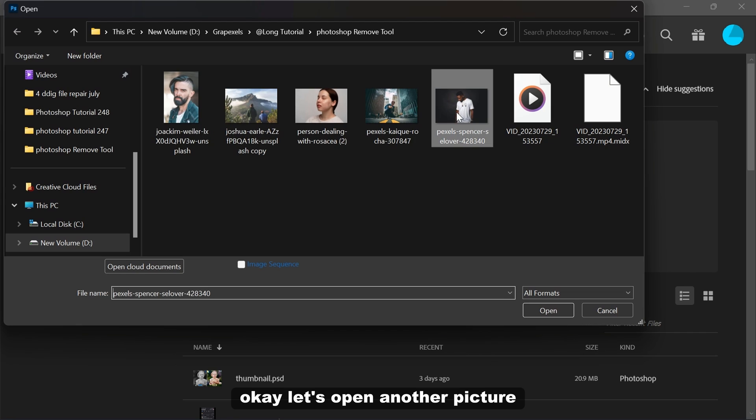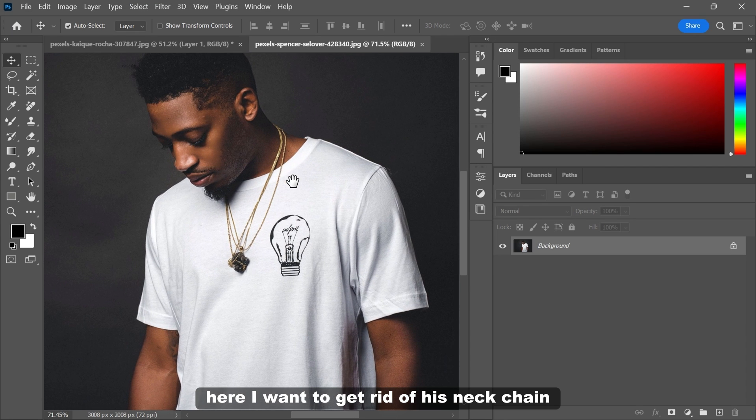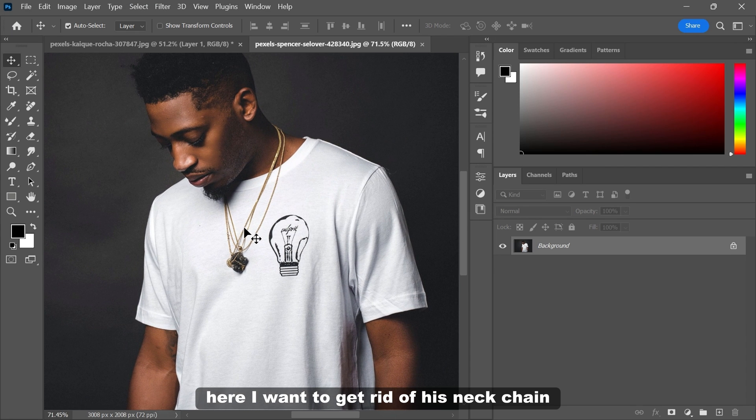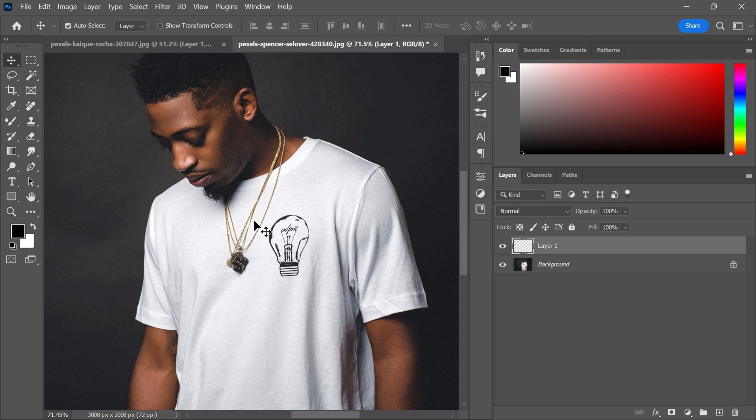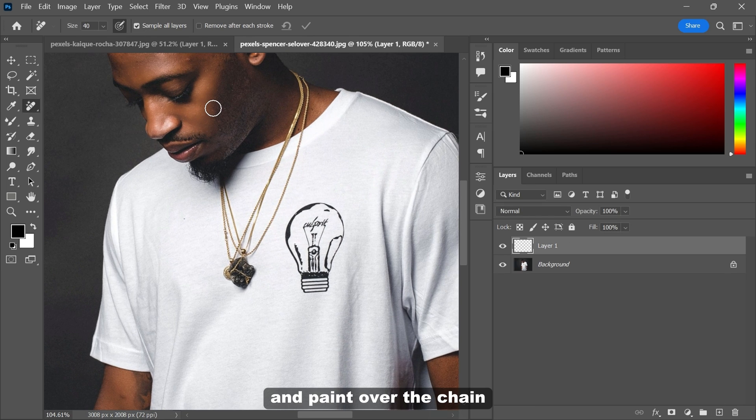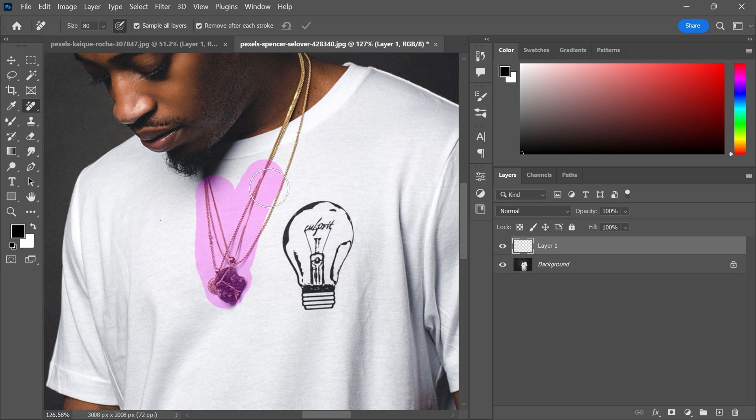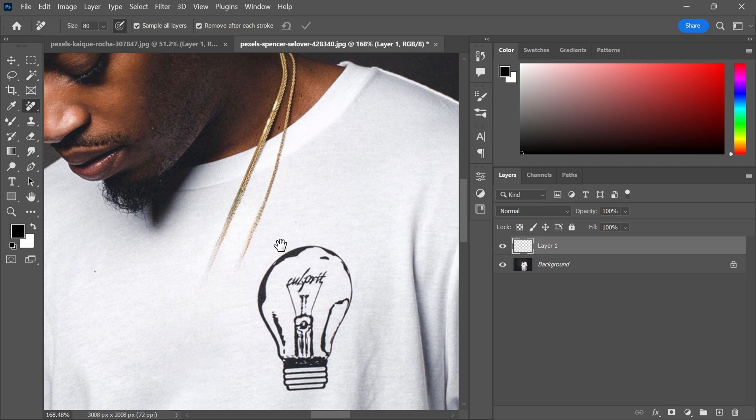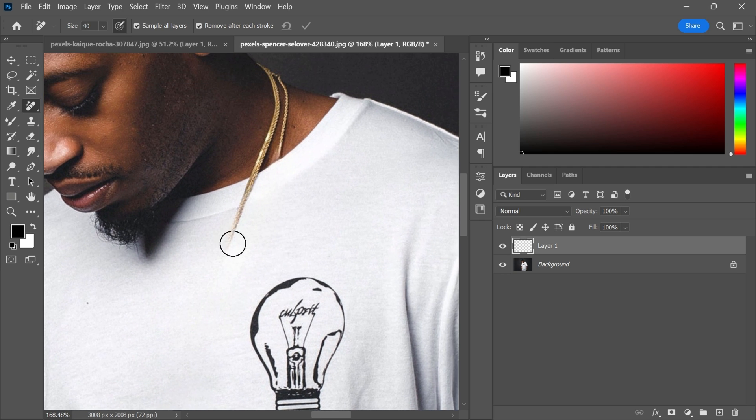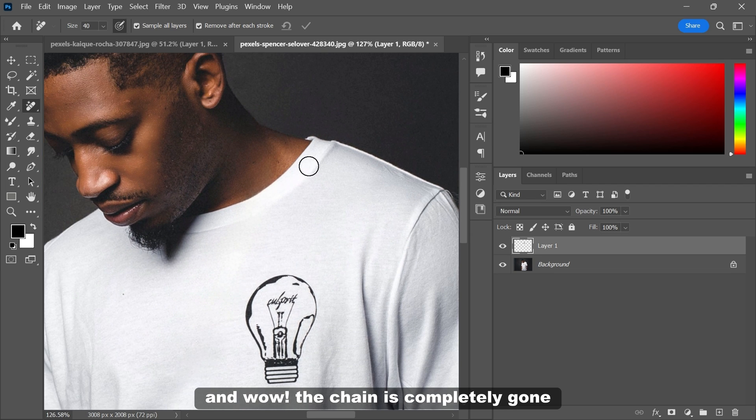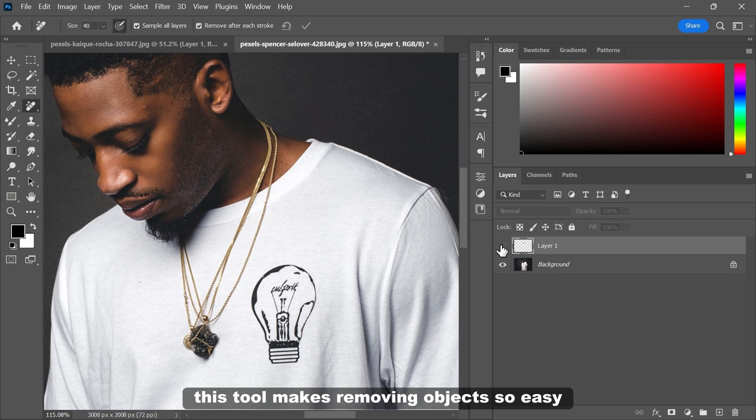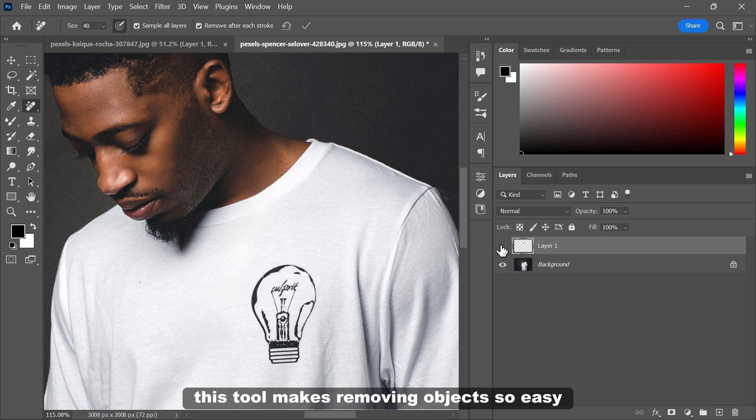Let's open another picture. Here I want to get rid of his neck chain. I will just use the remove tool and paint over the chain. And wow, the chain is completely gone. This tool makes removing objects so easy.